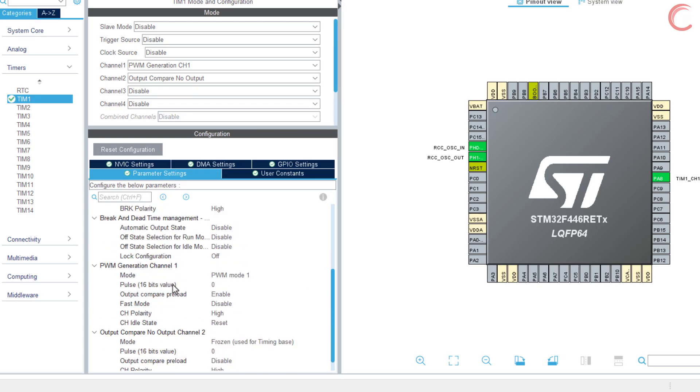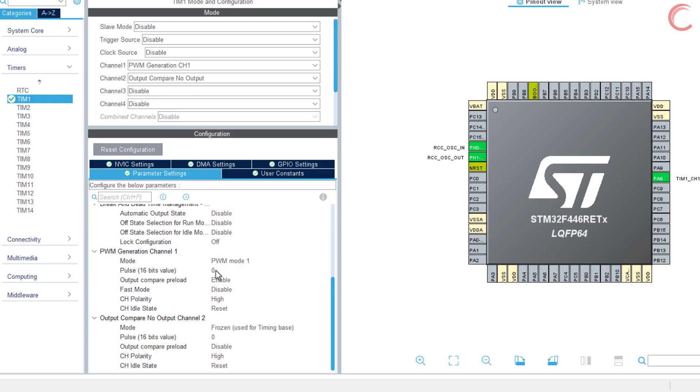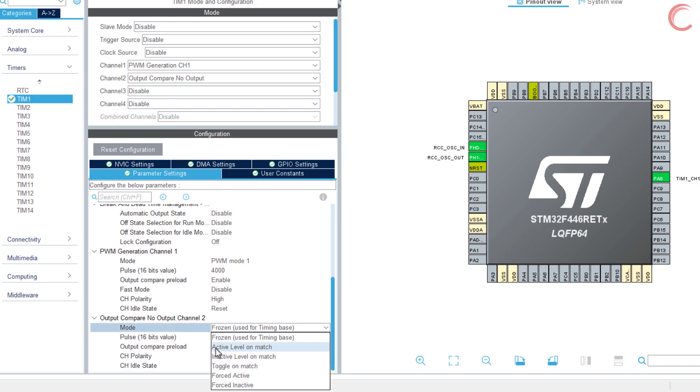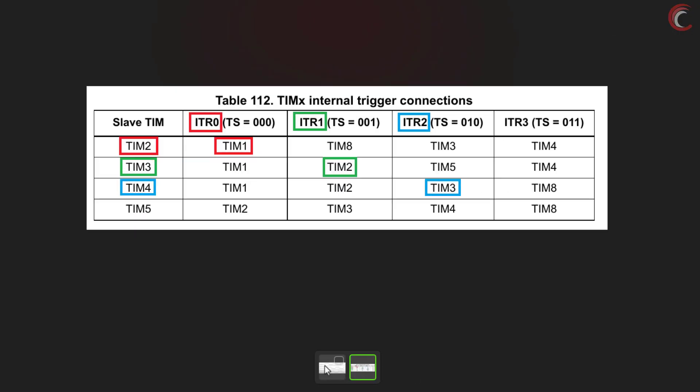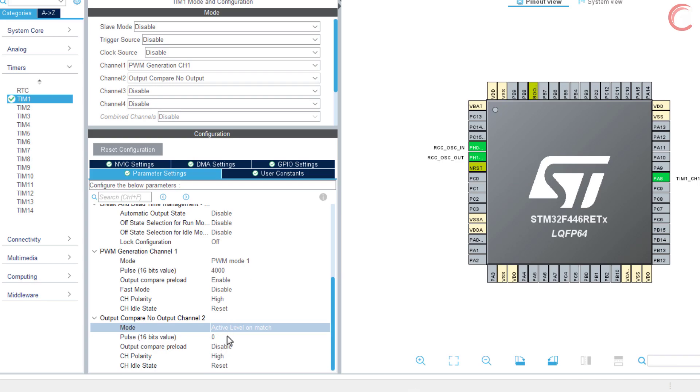Here I am setting the PWM signal duty cycle at 40%. For the output compare, change the mode to active level on match. This will basically activate the signal once the counter value matches the compare value. And this compare value, we will set it at 33% of the auto reload value.